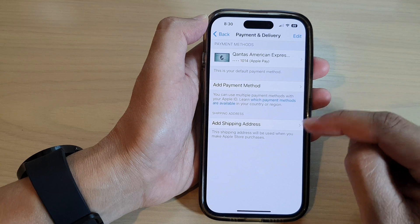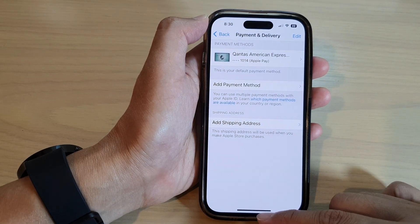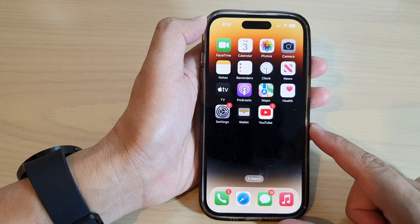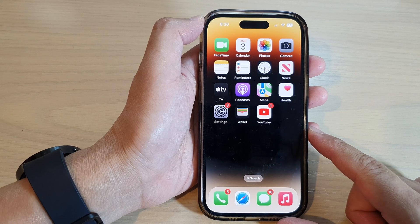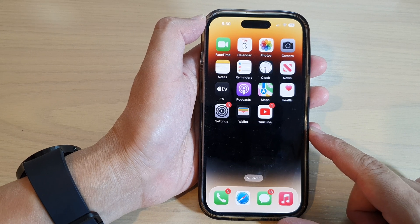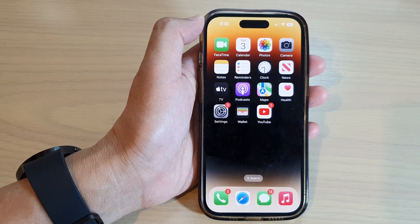And that's it! Finally, you can swipe up to go back to the home screen. Thank you for watching this video — please subscribe to my channel for more videos.